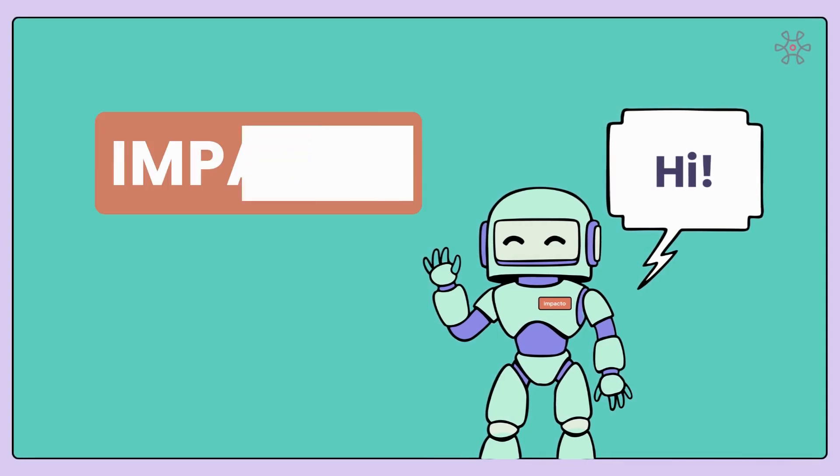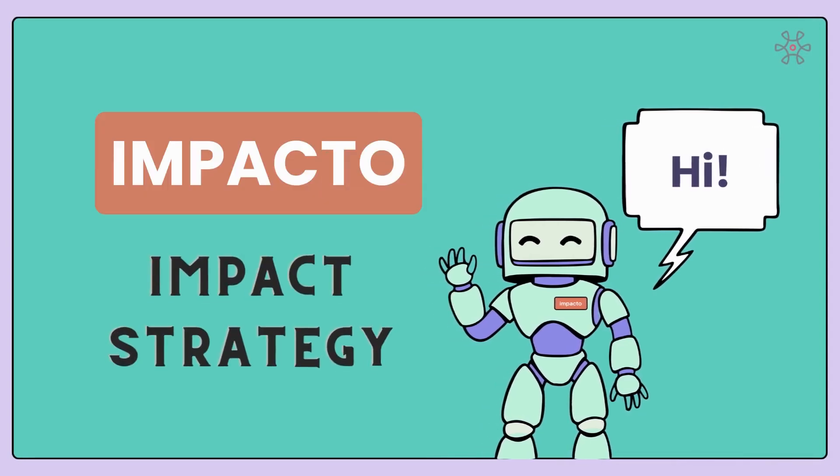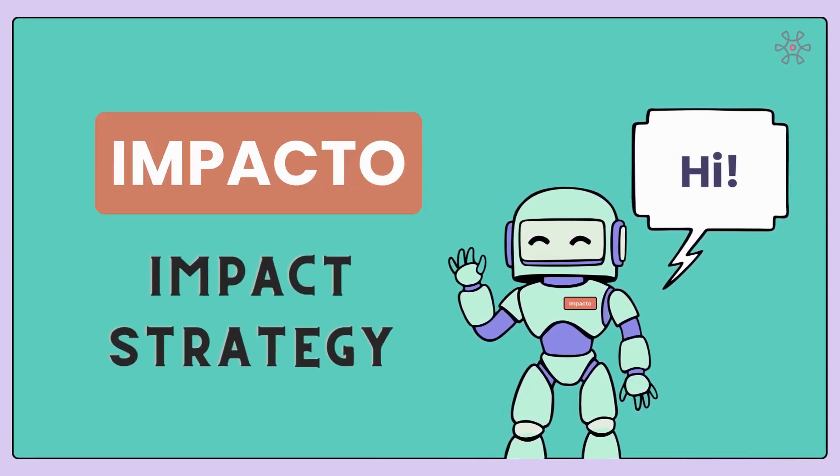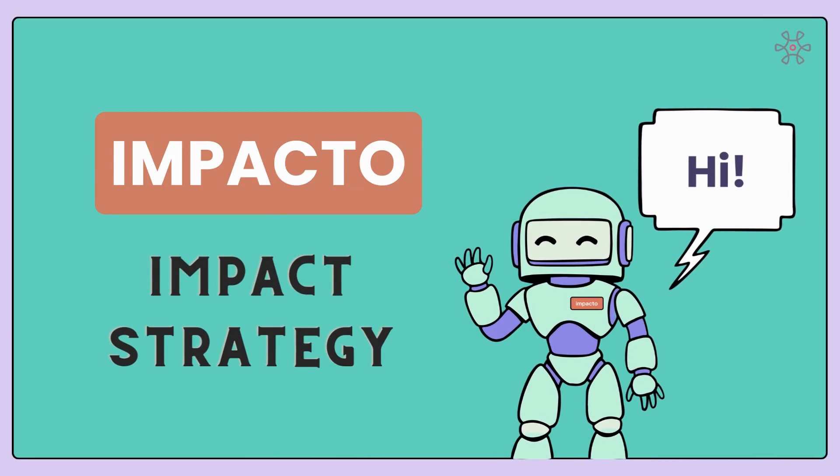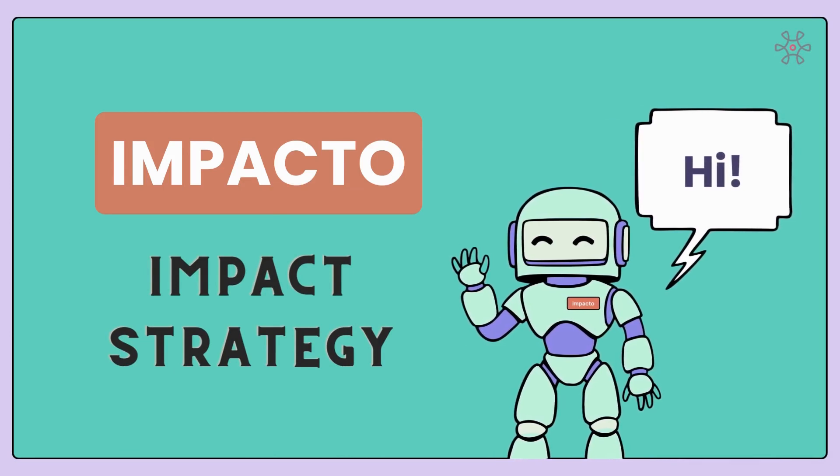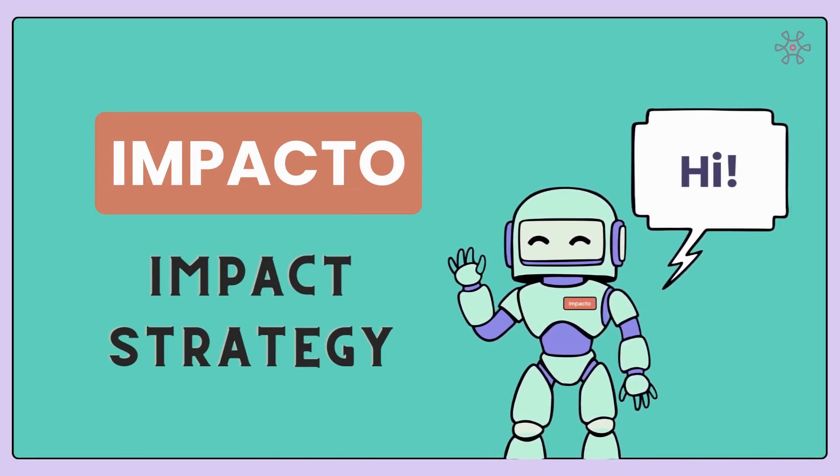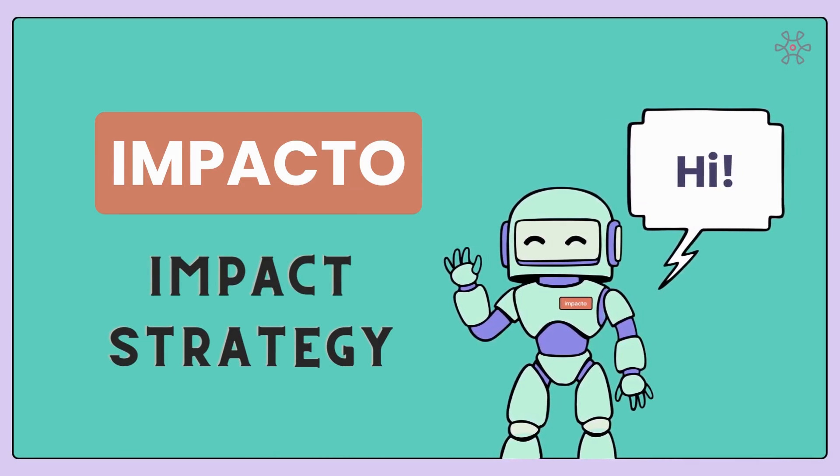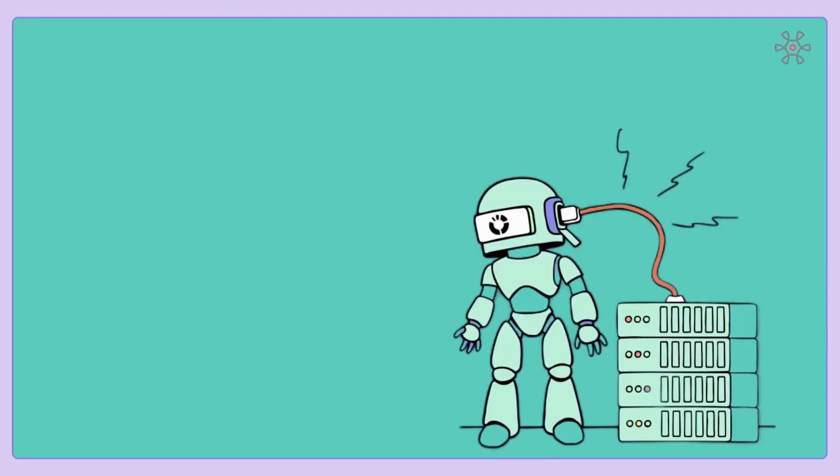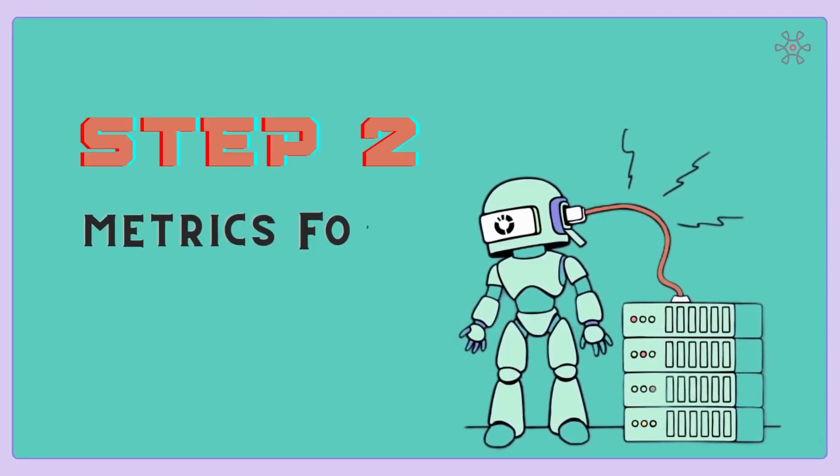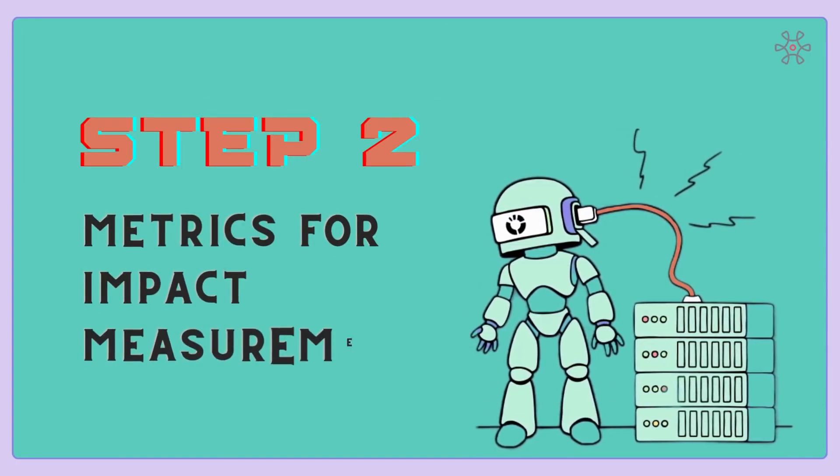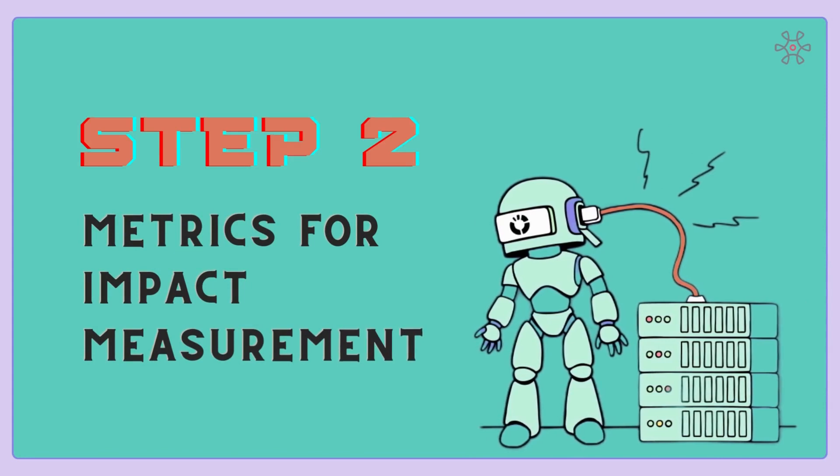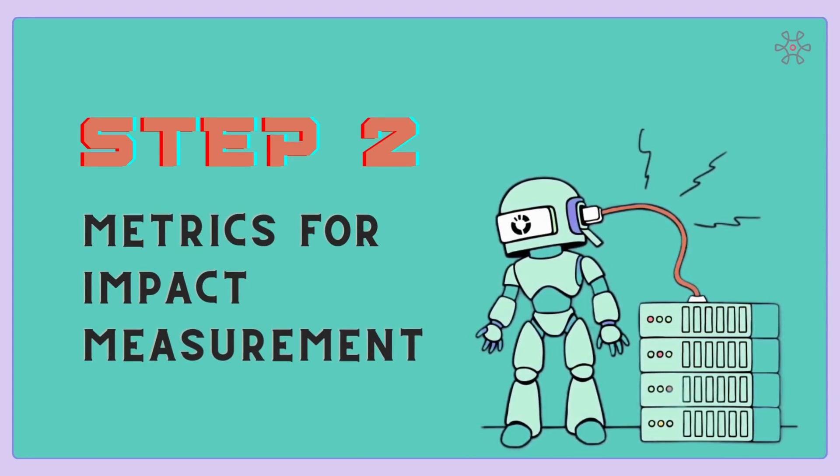Hello there, amazing strategists! Impacto welcomes you back to the onboarding journey for the Impact Strategy Platform. Congratulations on completing Step 1 of your journey! Now, let's dive into Step 2, defining metrics for impact measurement. In Step 2 of creating your impactful strategy, we will answer some key questions about metrics.